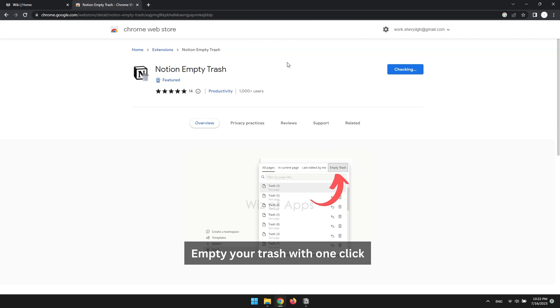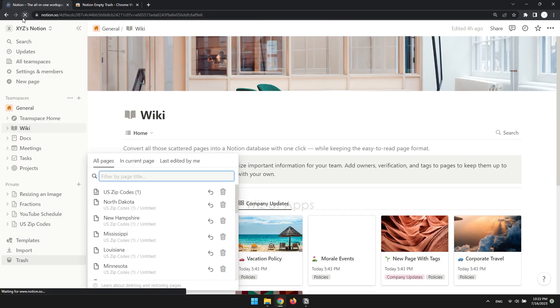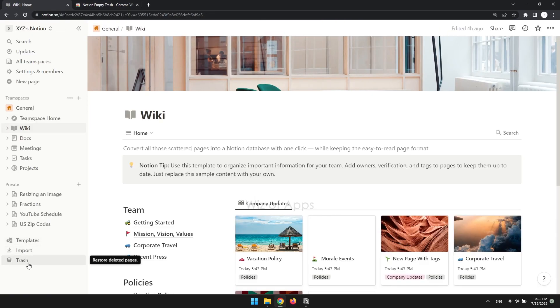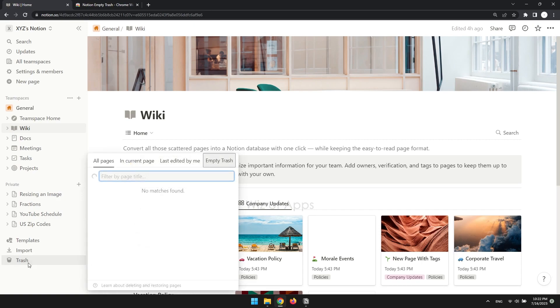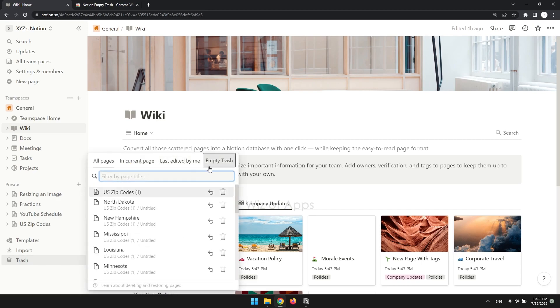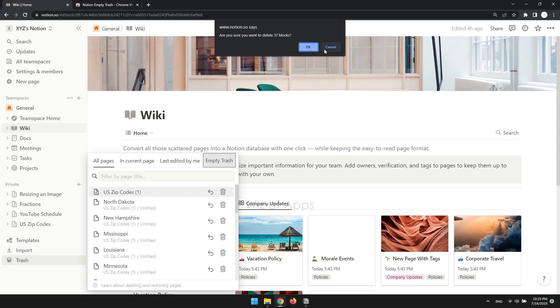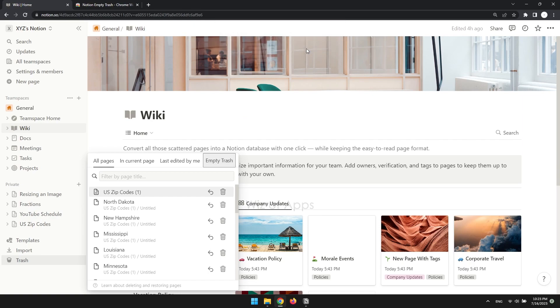After installing, go back to Notion and refresh the page. You should now see the Notion Empty Trash button. If this video helped, don't forget to hit the like button and subscribe.